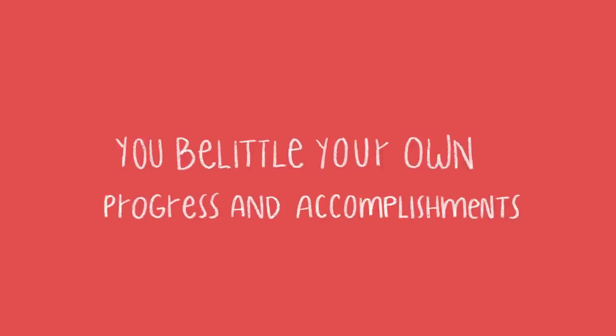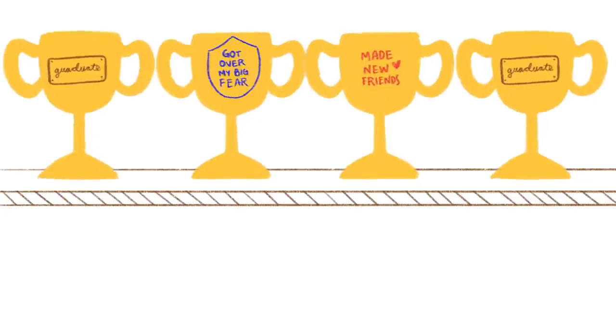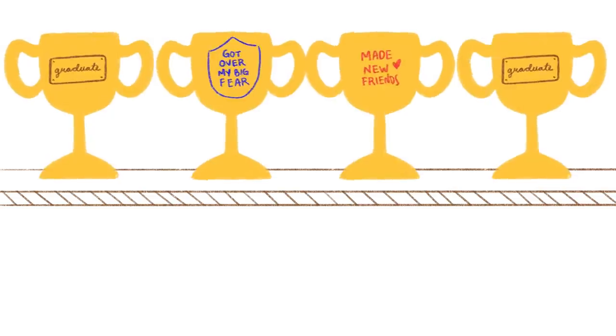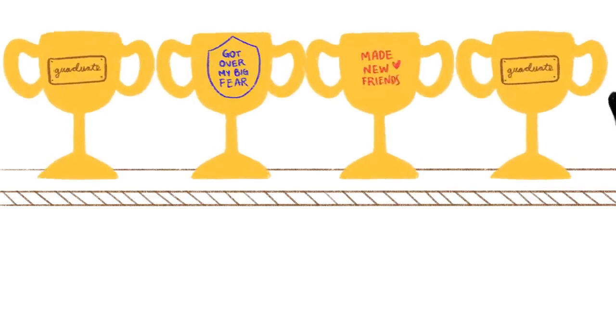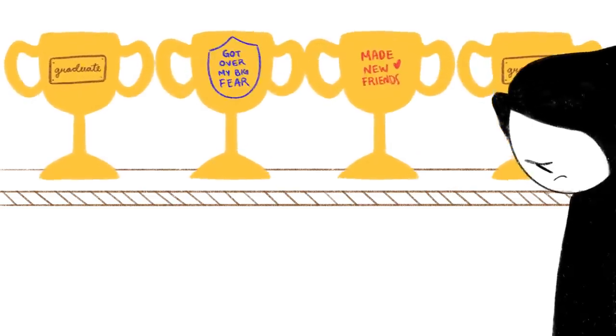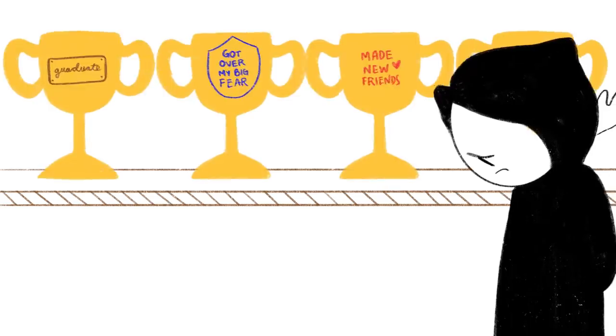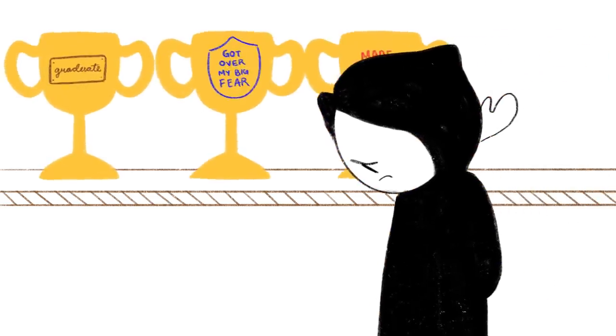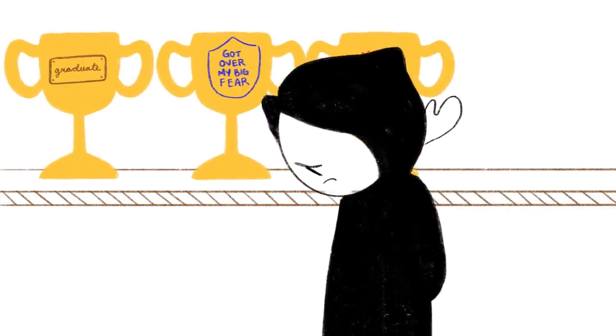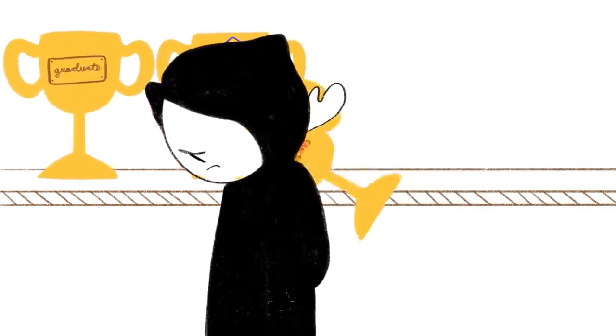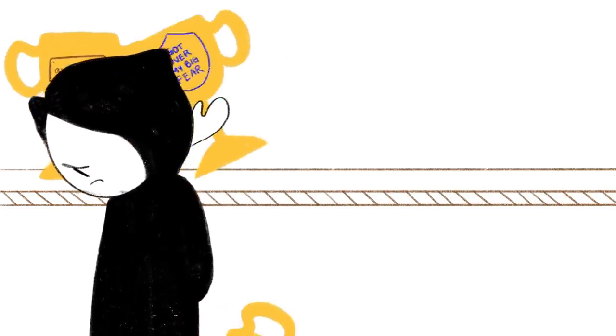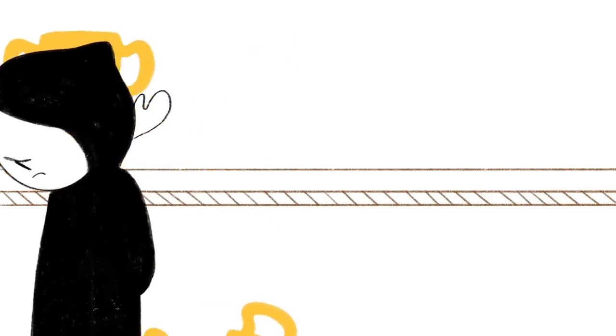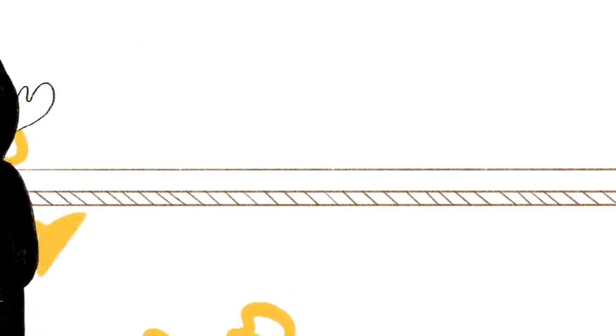3. You belittle your own progress and accomplishments. It's one thing to never grow comfortable and continue setting goals, but it's an entirely different story when you don't give yourself credit for how far you've come. You're hurting yourself when you bask in emptiness after working hard to achieve something instead of taking the time to practice gratitude for your own hard work.